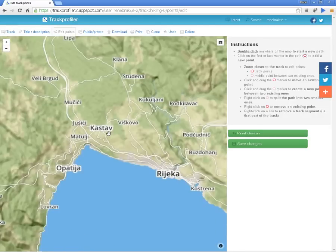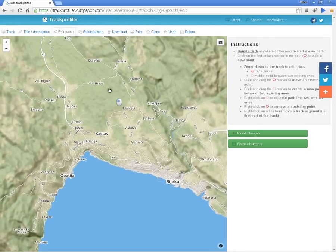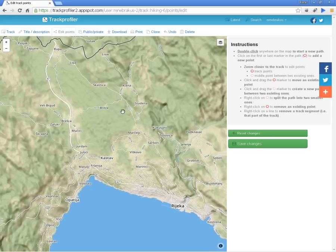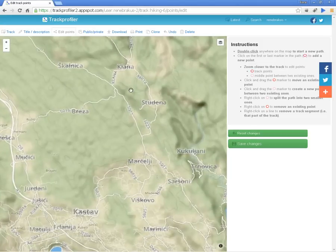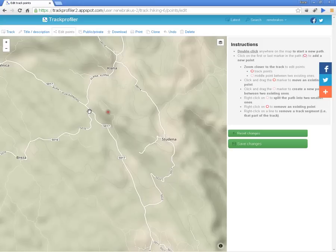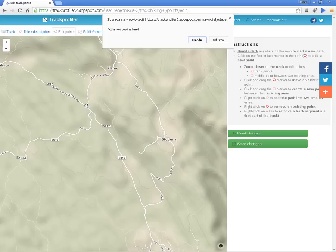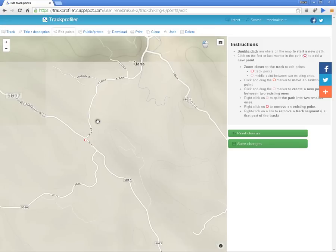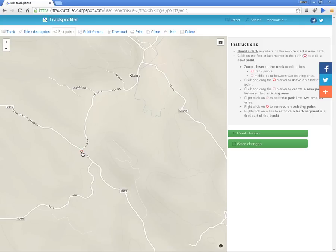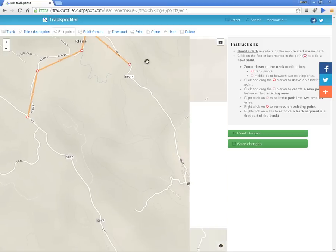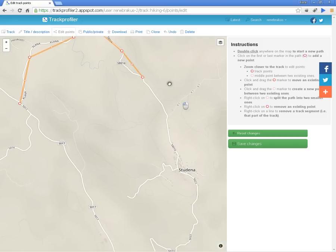The map is located in the vicinity where we are currently located, so we don't have to search a lot. It's easy to get started — you just double-click on the place where you want the track to start, then click once on the marker and reach out to a new place again.